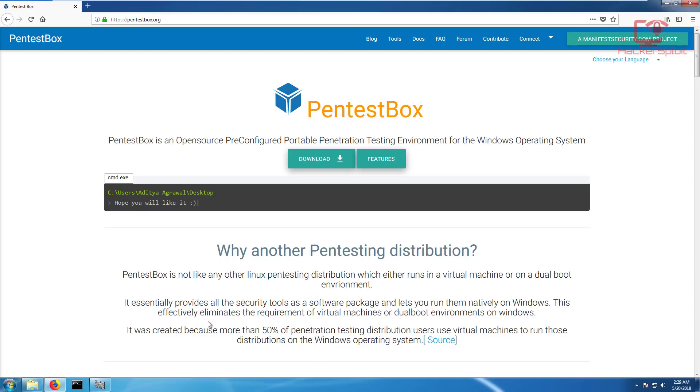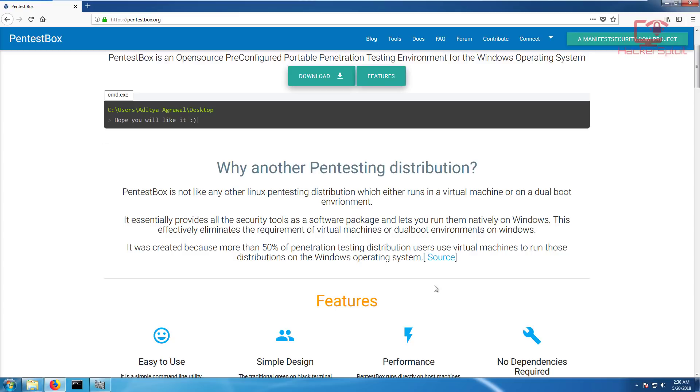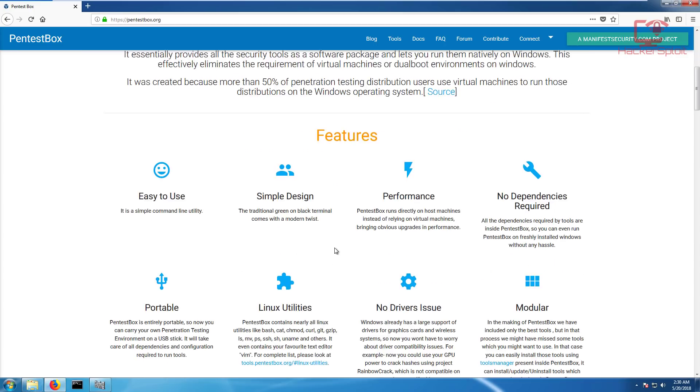Essentially, it is targeted for Windows. It is created because more than 50% of penetration testing distribution users use virtual machines to run those distributions on the Windows operating system. They wanted to provide a native solution for penetration testing for Windows because it's always been that you can't use it for penetration testing natively.